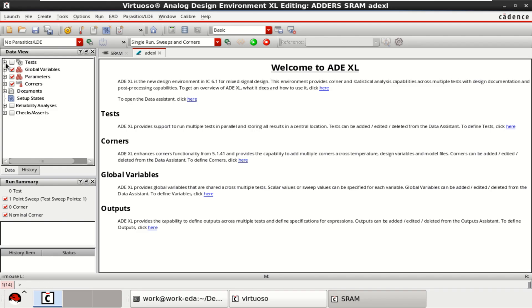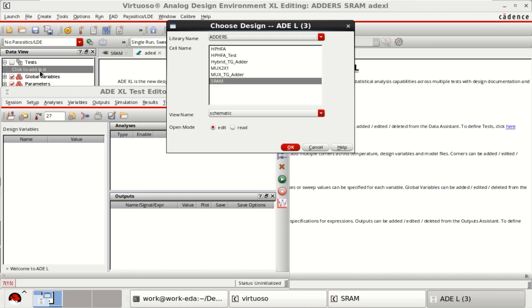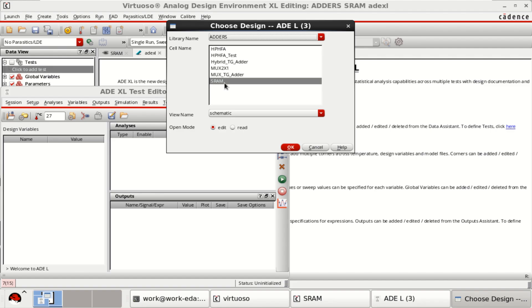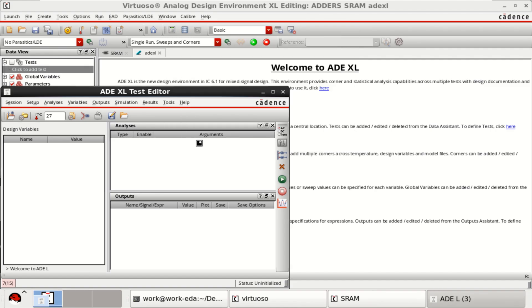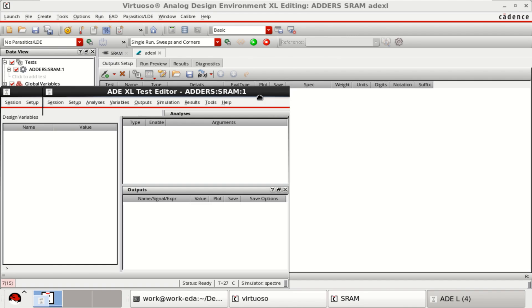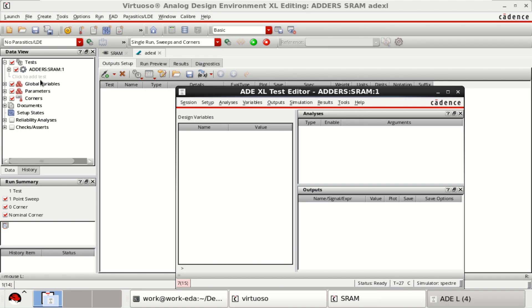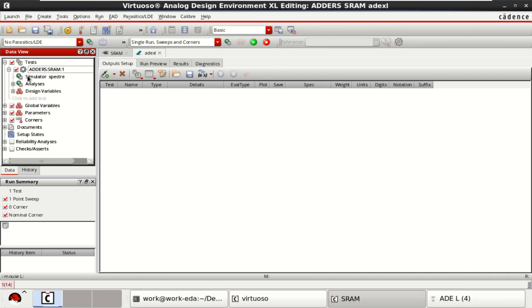It opens the ADEXL GUI. You have data view on the left side. Click here to add the test. This is the SRAM. Now the design is loaded, and you have the analysis as well.